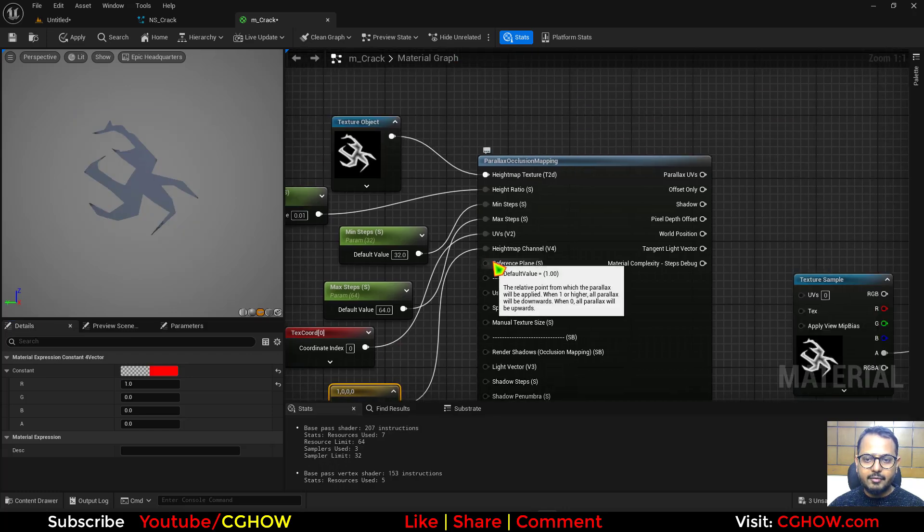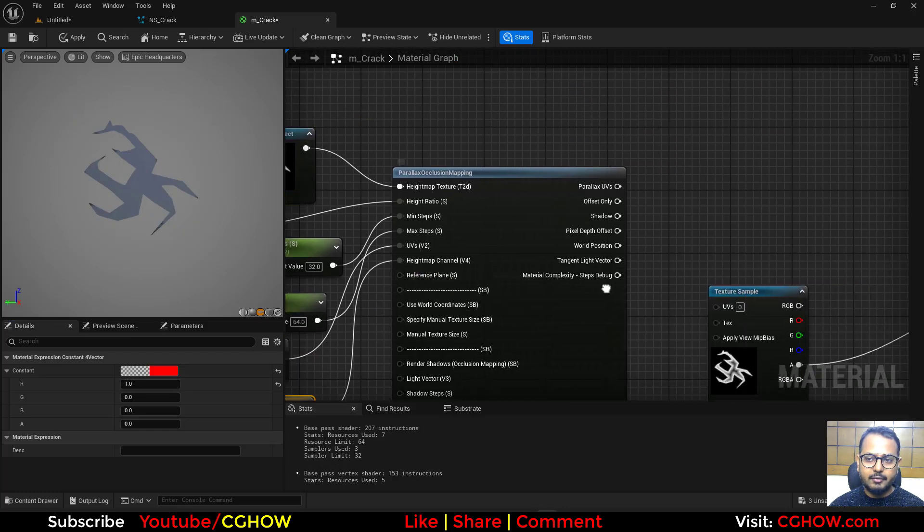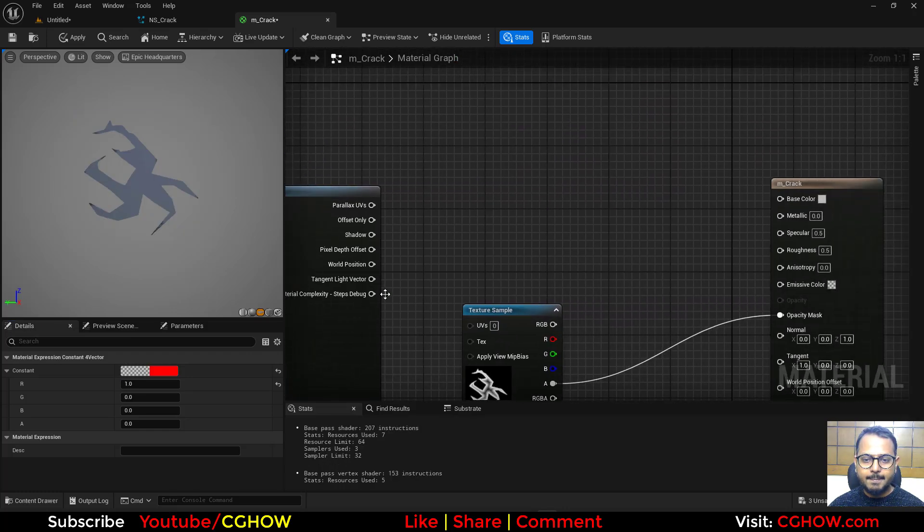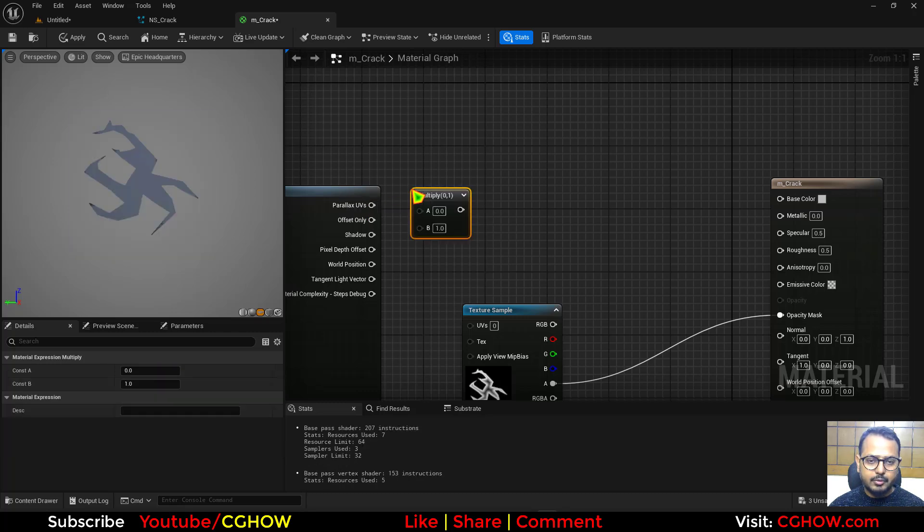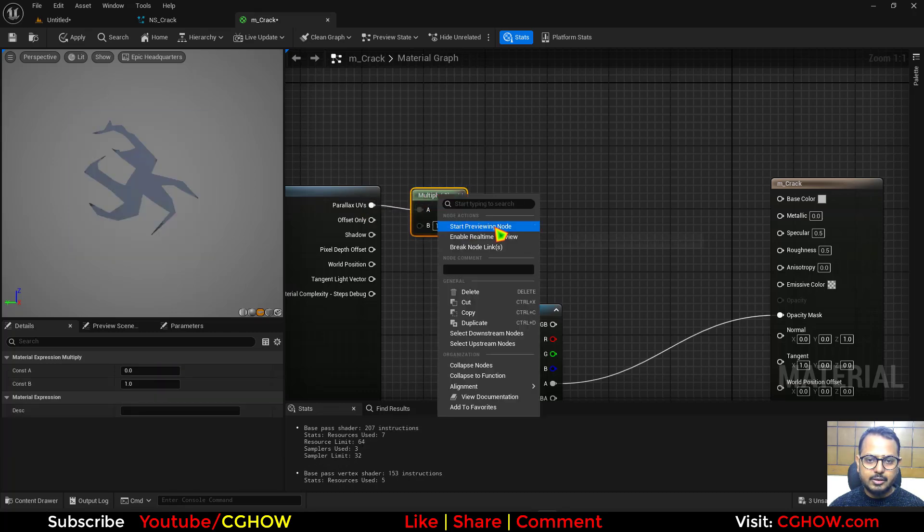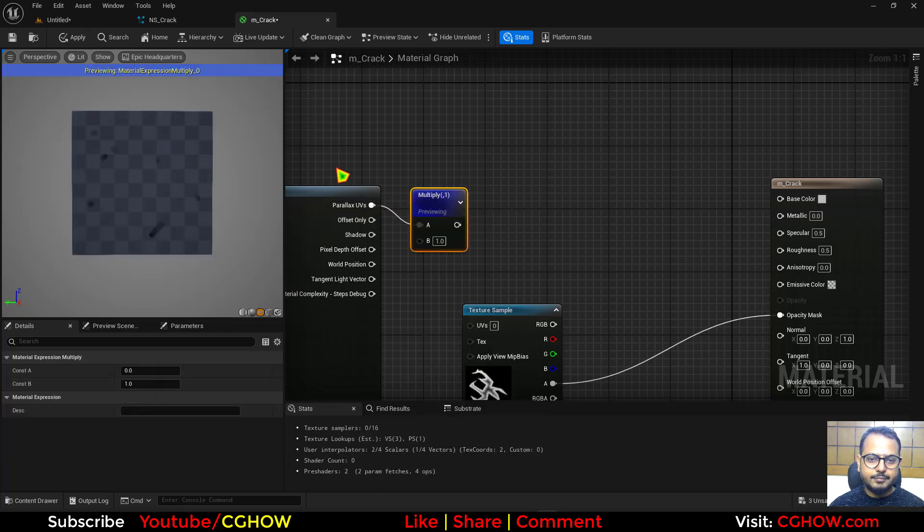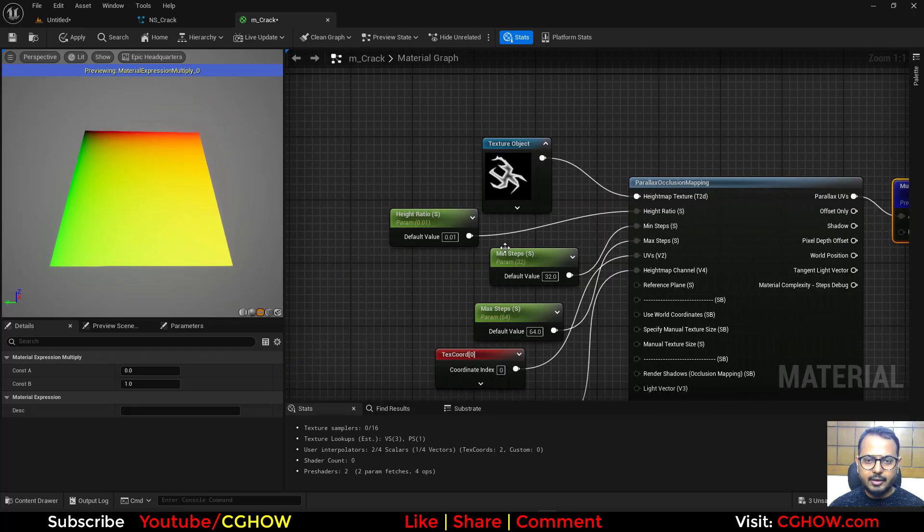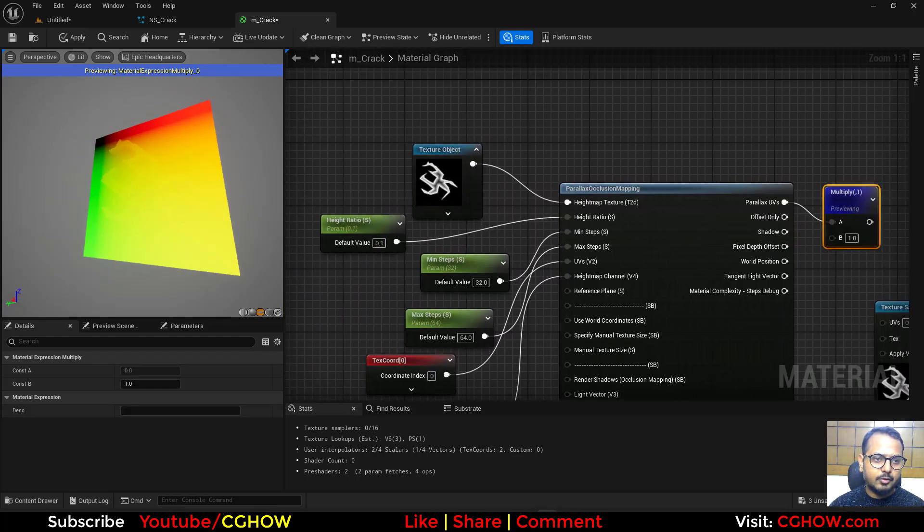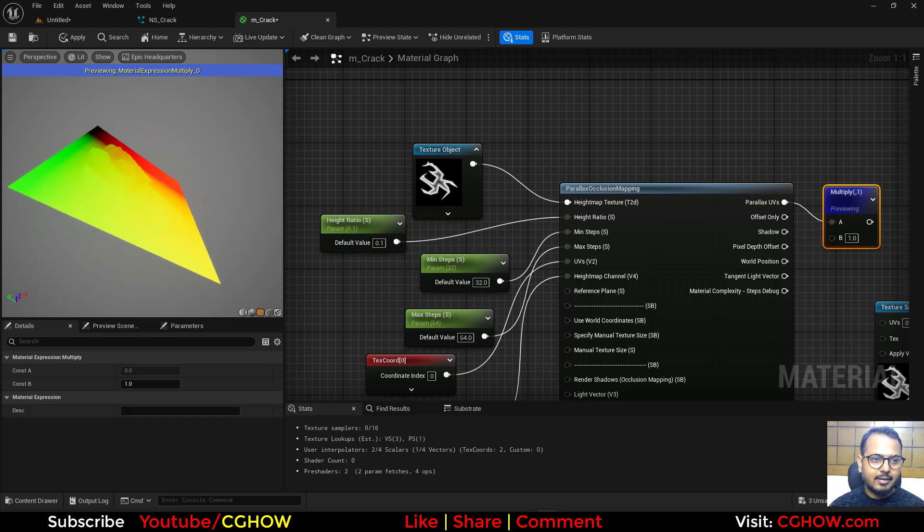And this is reference plane before values 1, leave it like this. Then here if you preview these parallax UVs, there's something in the UV. If I increase this value like 0.1, you can see that depth.